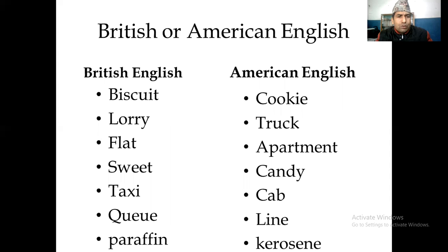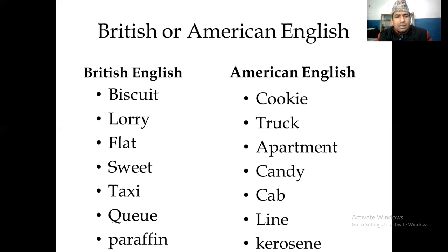A toilet or restroom — which one is what? British English: biscuit; American English: cookie. Lorry in British English, truck in American English. Flat in British English, apartment in American English. Sweet in British, candy in American. Taxi in British English, cab in American English. Queue in British, line in American. Paraffin is in British, and kerosene is in American English.